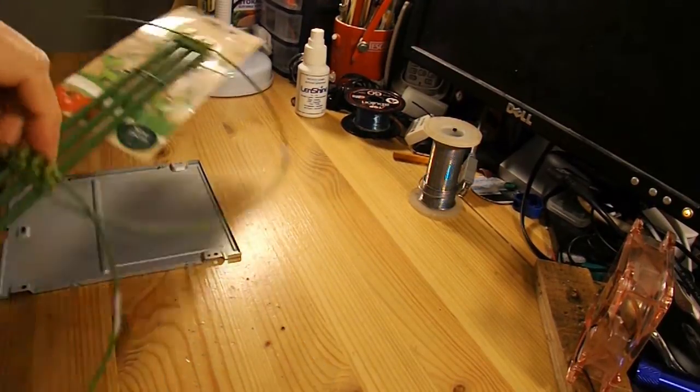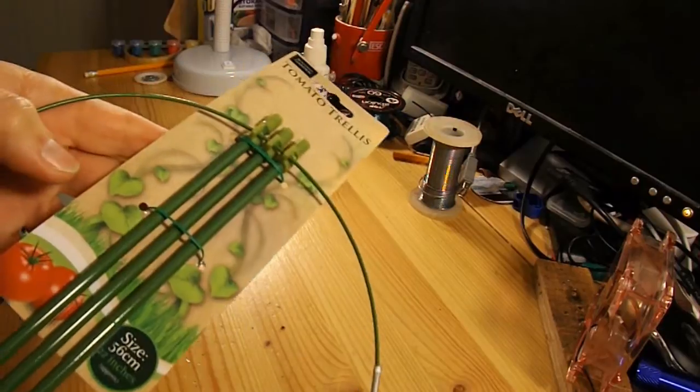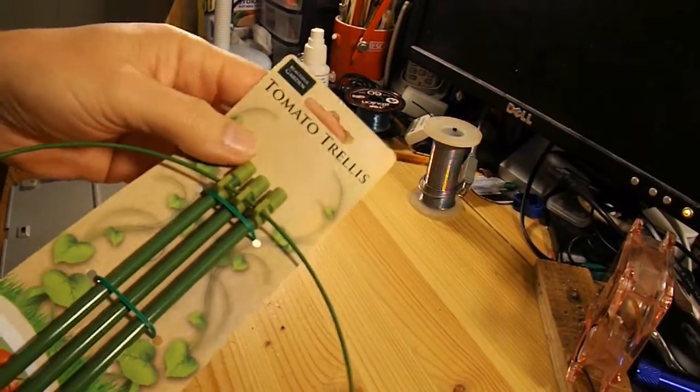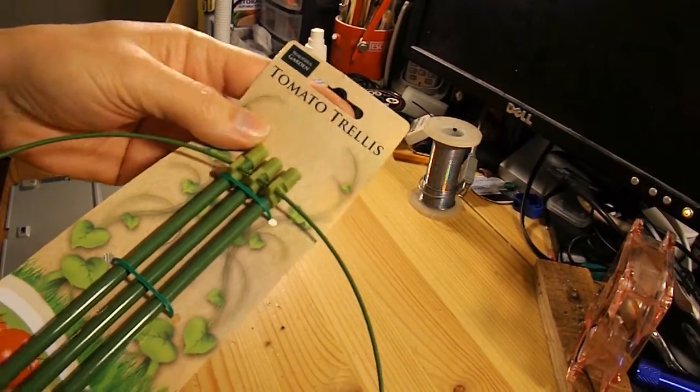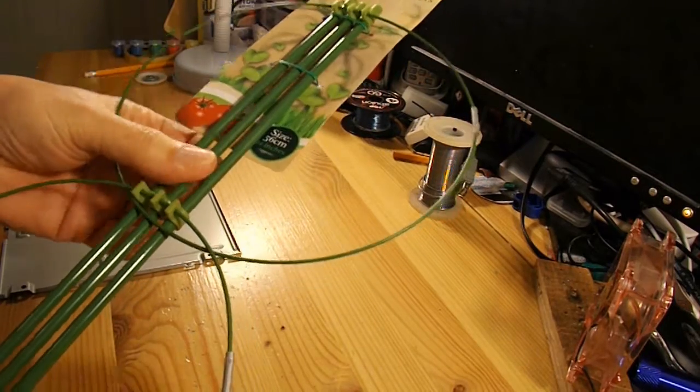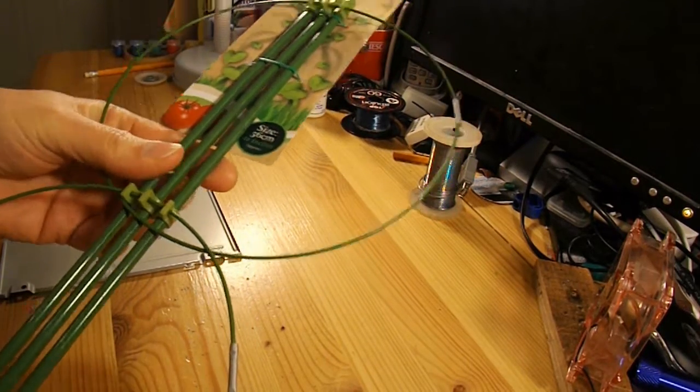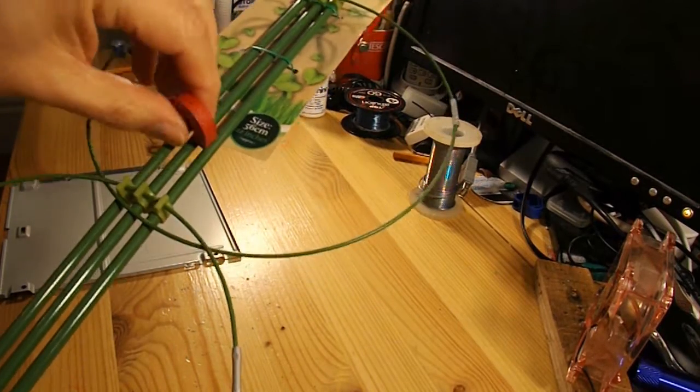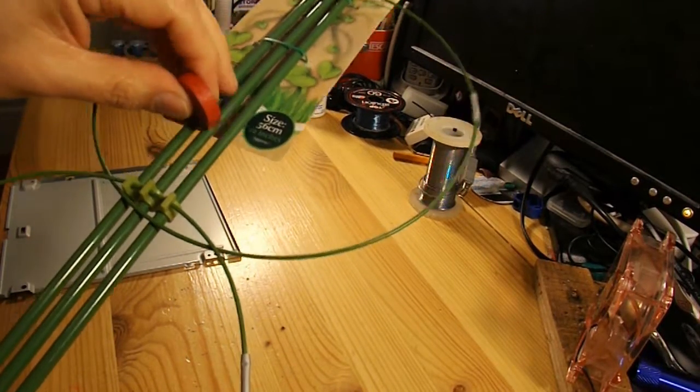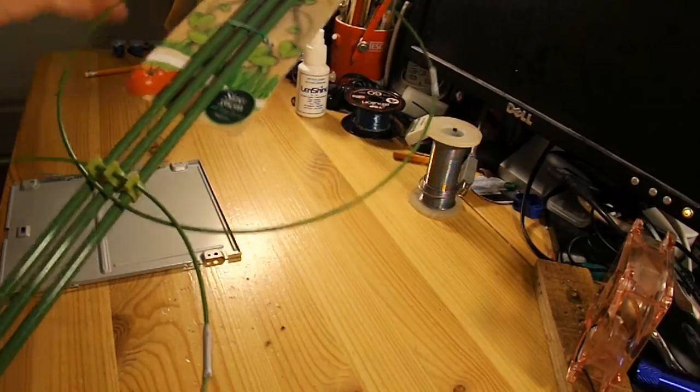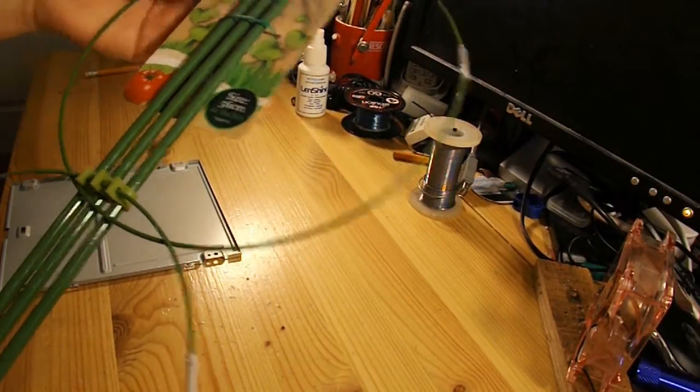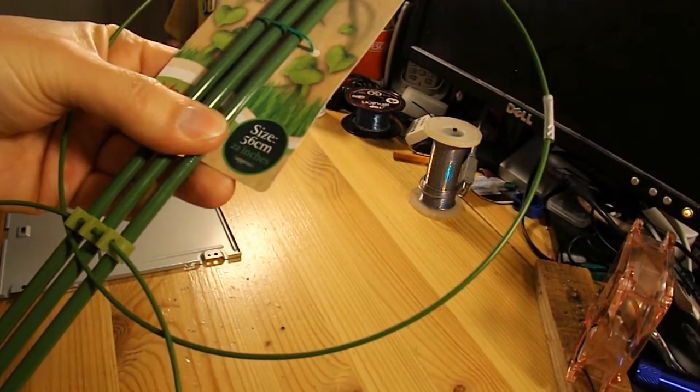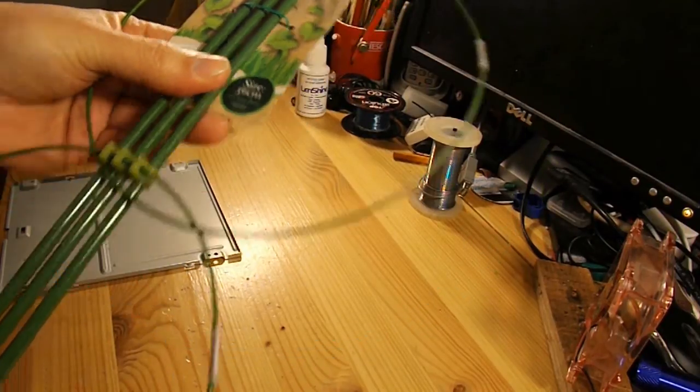My wife pointed these out to me today in the bargain store. Tomato trellis. It's three rods which are iron or steel or something like that, they're certainly magnetic. And they're nice and strong and rigid. 56 centimeters long, or 22 inches.